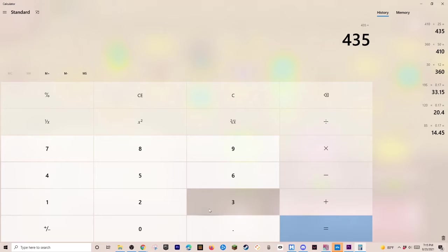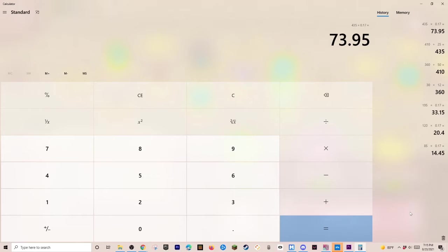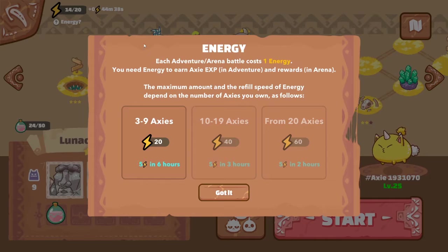That's how much money you're making a day. If you have. A full setup team. And you have. And you have. What is it? 20 axes. In your. Setup.